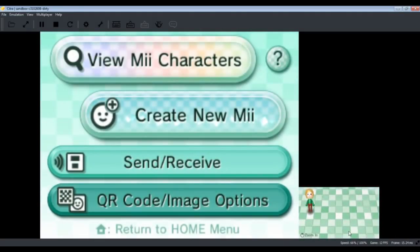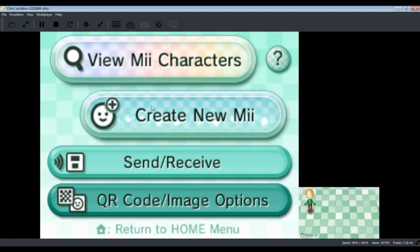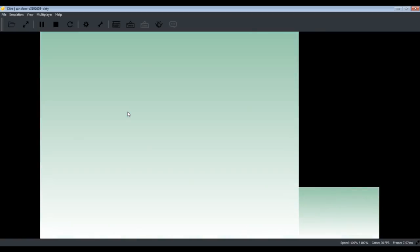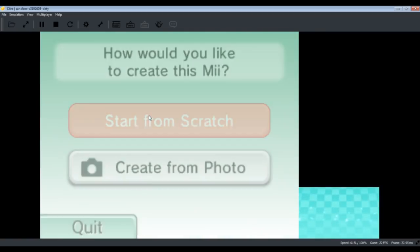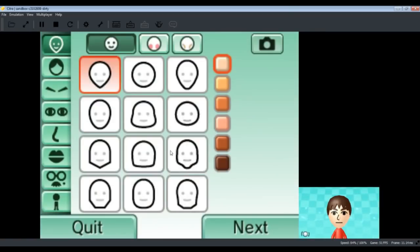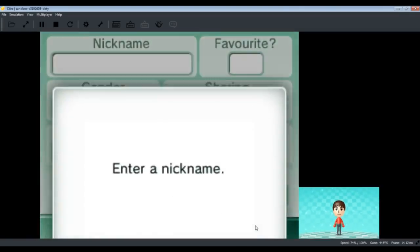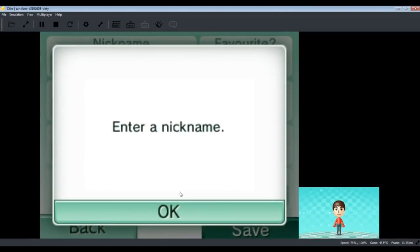So let's get to the Mii Maker error. That is the error of keyboard input. Most of the games in official Citra build crash when they require keyboard input, so this emulator even has the fix for that. Let me just show you. I'm going to just skip all the way ahead so that I can show you.